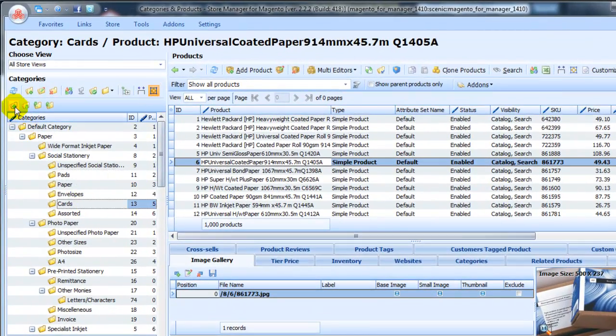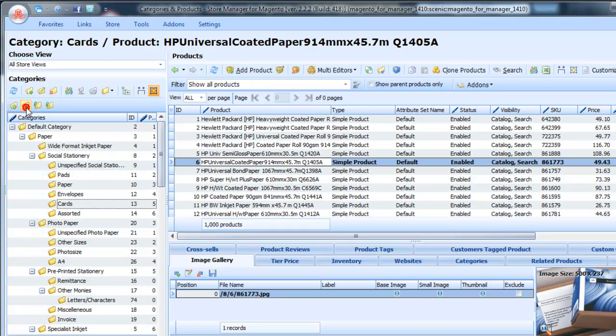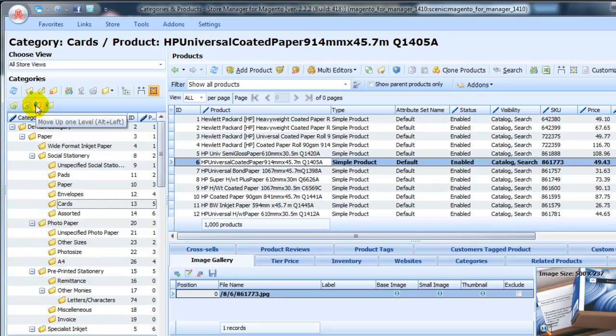Here are the tabs to move categories over the category tree: Move up, Move down, Move up one level, and Move to the next parent.